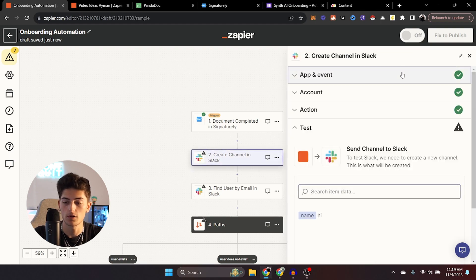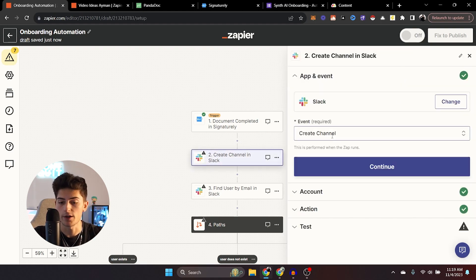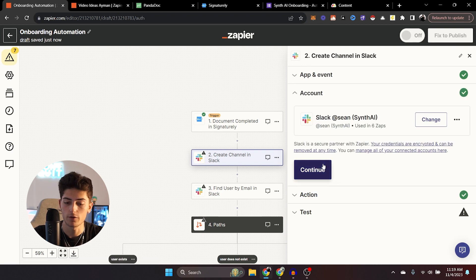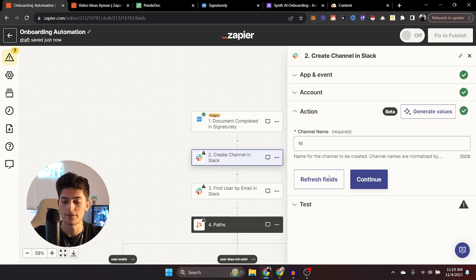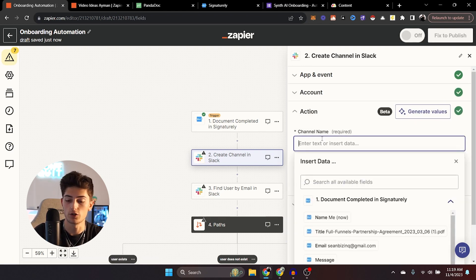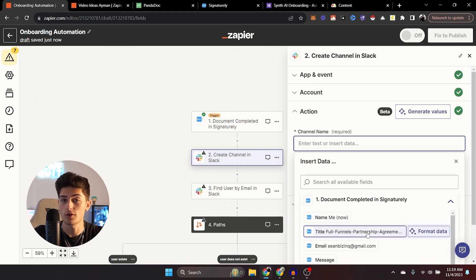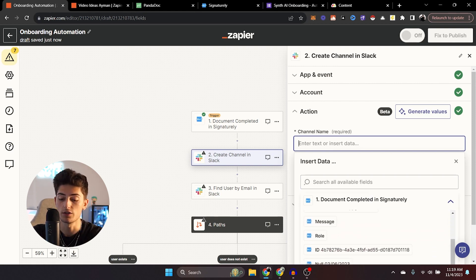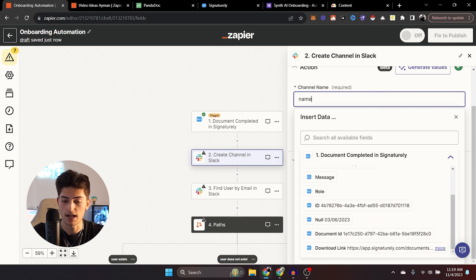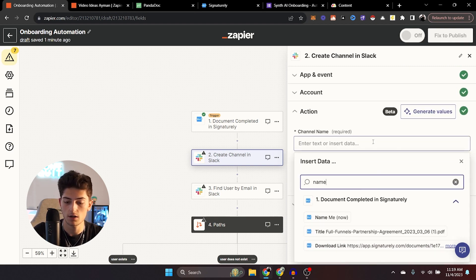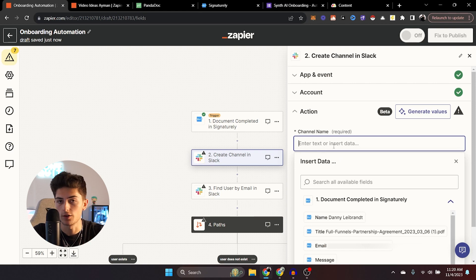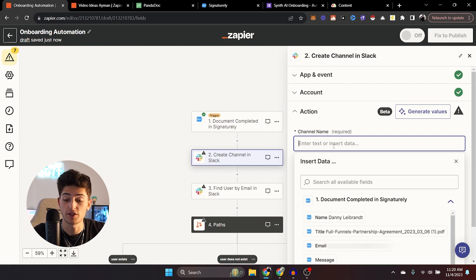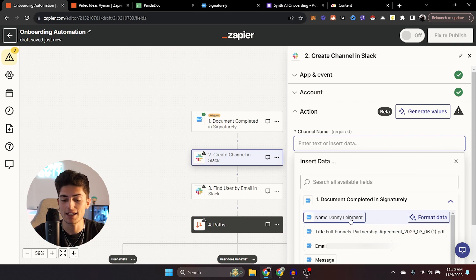So all you need to really do is click this little plus sign, you can add a step and then you can put in Slack. The event is going to be create channel, pretty straightforward. And then we're going to hit continue after we connect our account and the channel name, what you can do here is you can now insert the data from the signed contract.